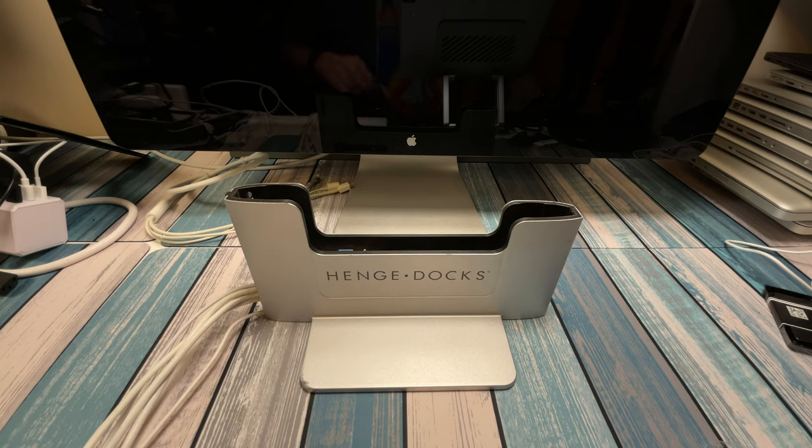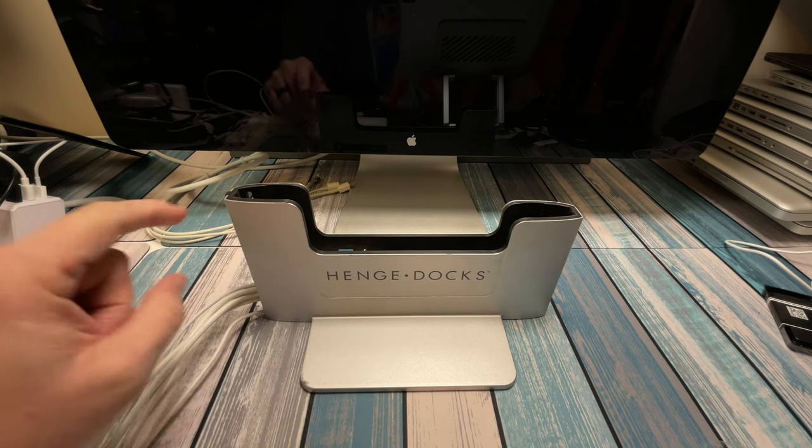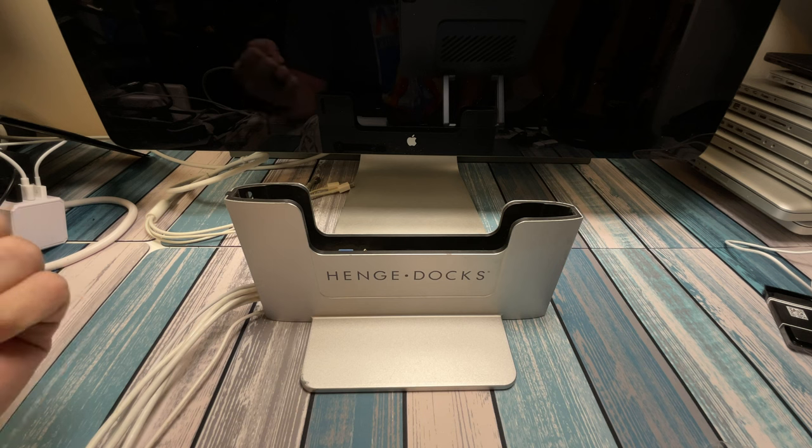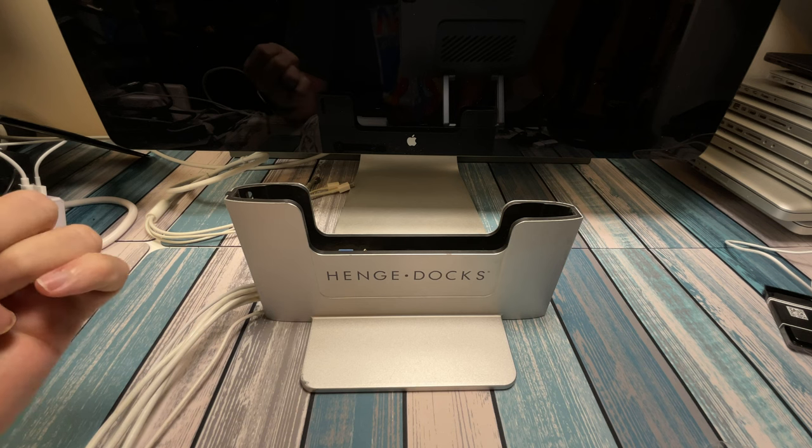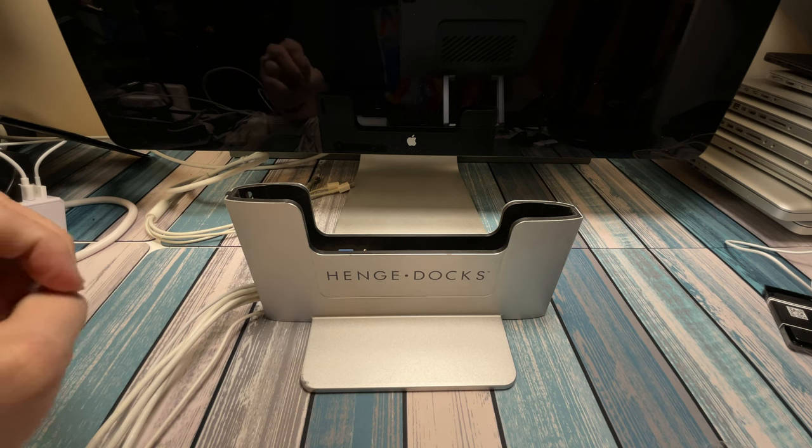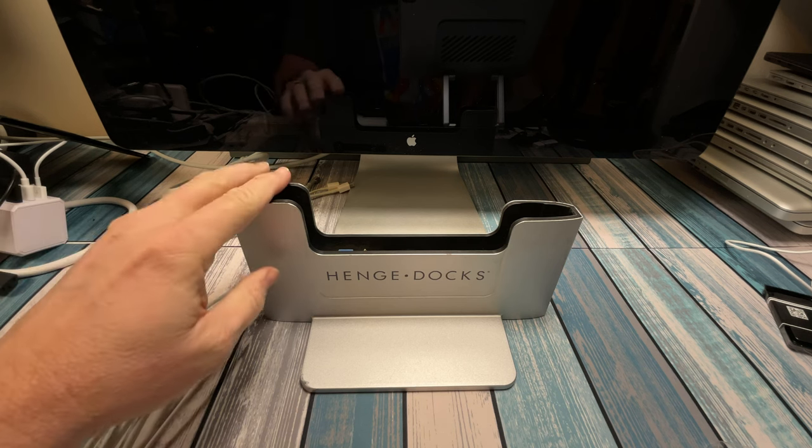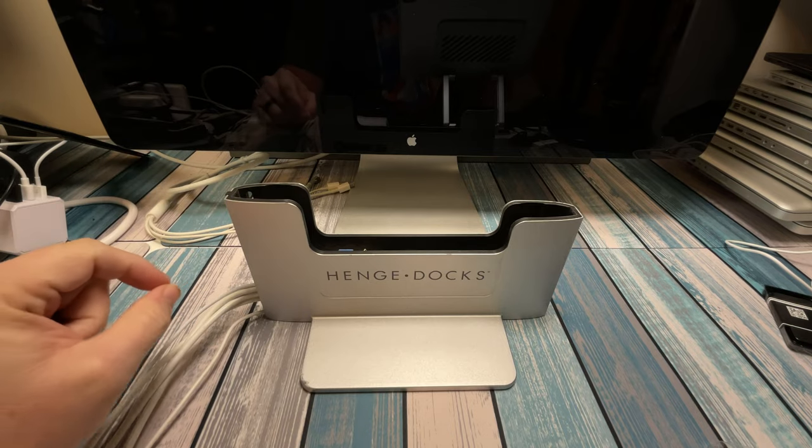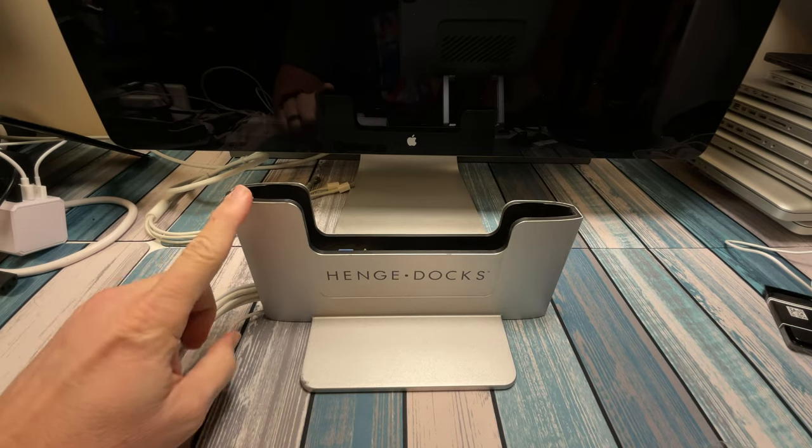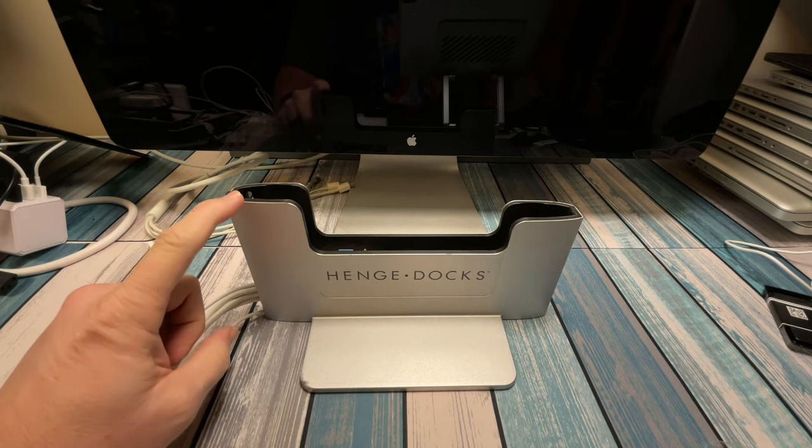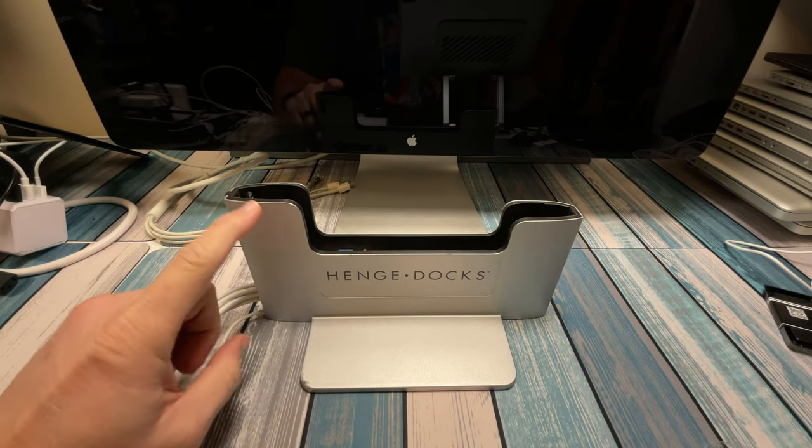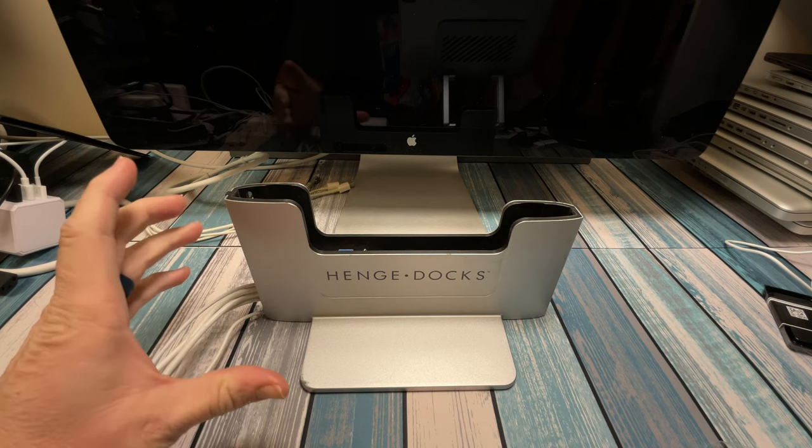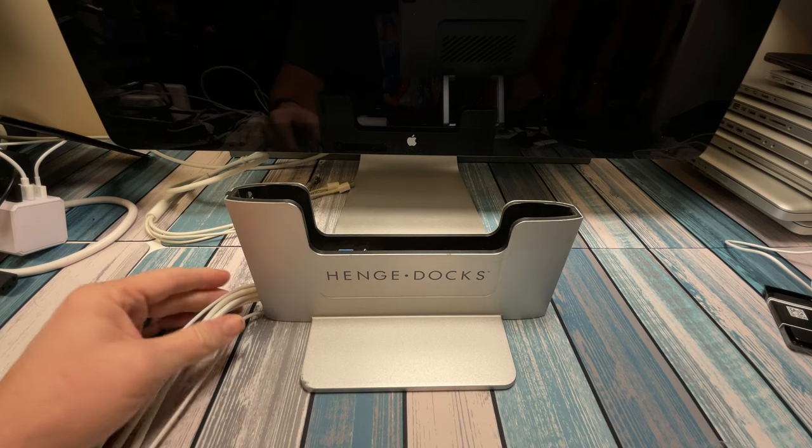So I remember seeing these things all the way back from the very early days of MacBook Pros, and much like probably a lot of you, I always wanted one. They were expensive when they came out, and every time I found one that was used, it was never the right model for the MacBook that I had at the time.